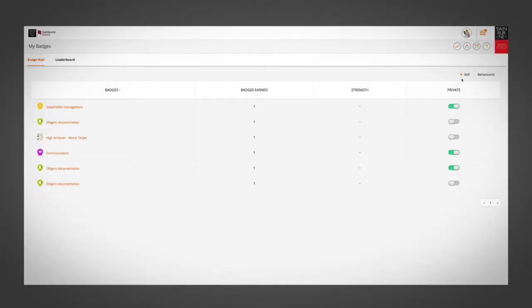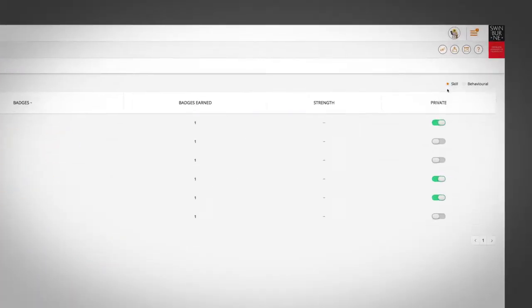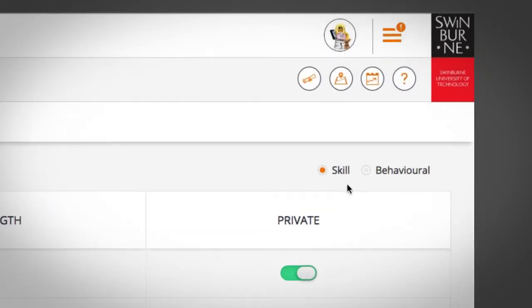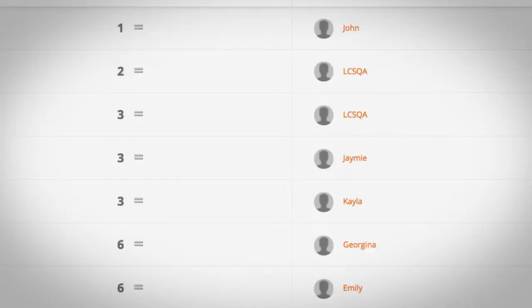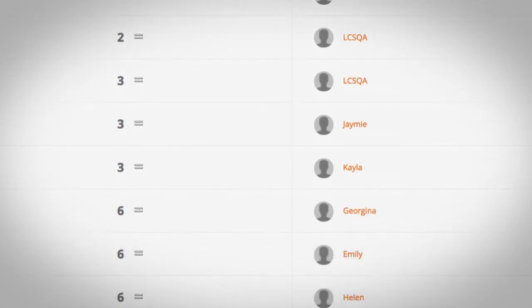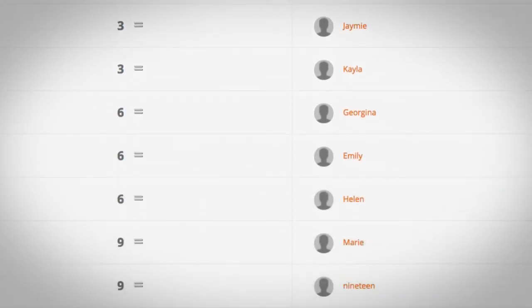You can toggle between viewing either skills or behavioral badges at the top right of the badge screen, and you can select the leaderboard to show you a tally of all the students that have been awarded badges.